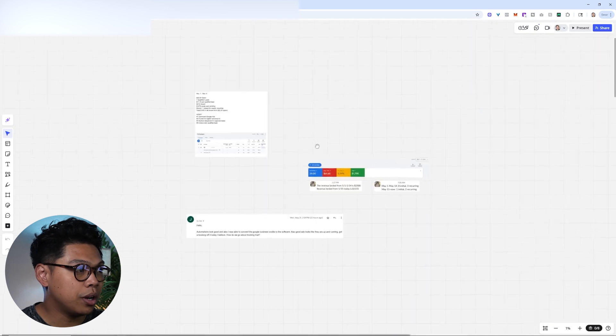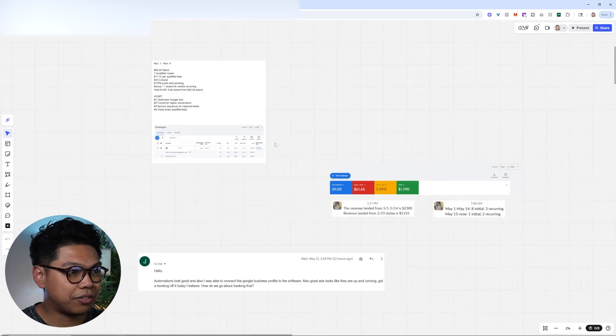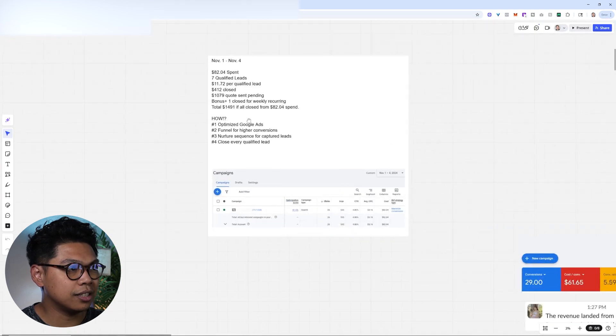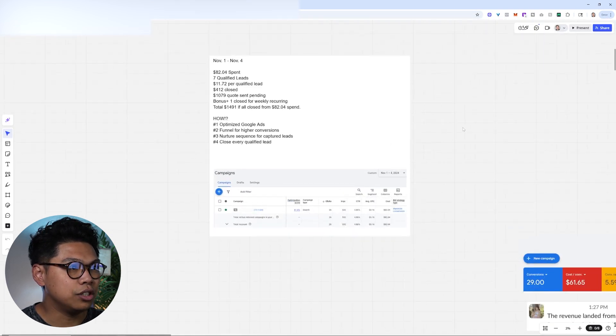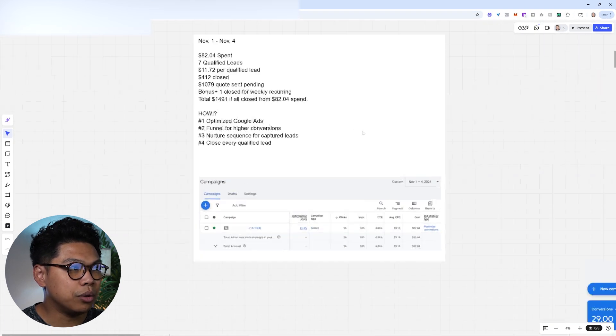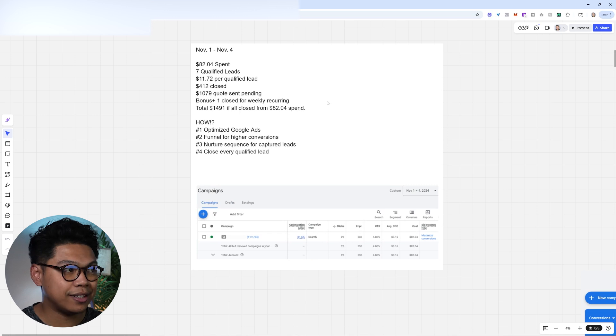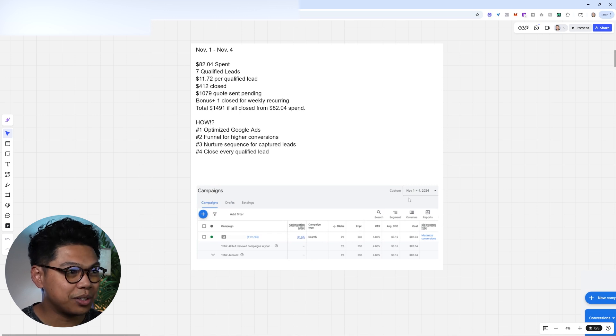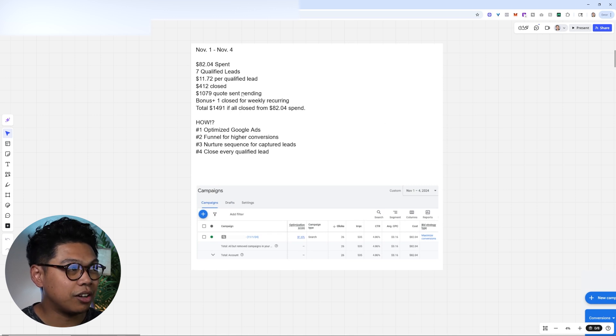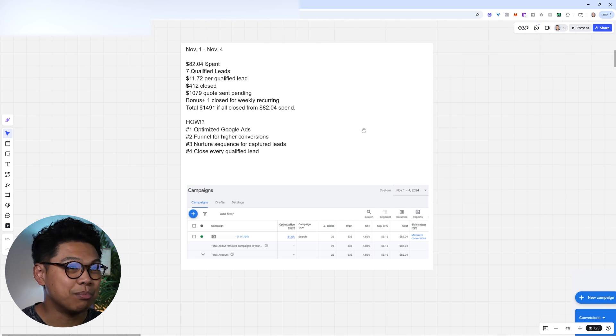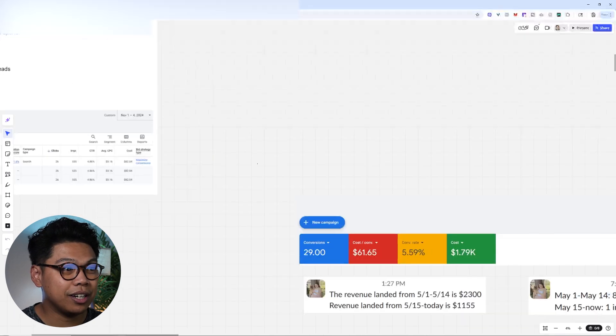So this is what we do. We have a lot of different testimonies. This is a client that just started a brand new Google Ads account, Google My Business. They had zero reviews. We spent $82 in one week for them, the first week of just launching, and they closed over almost $1,500 in bookings that week.